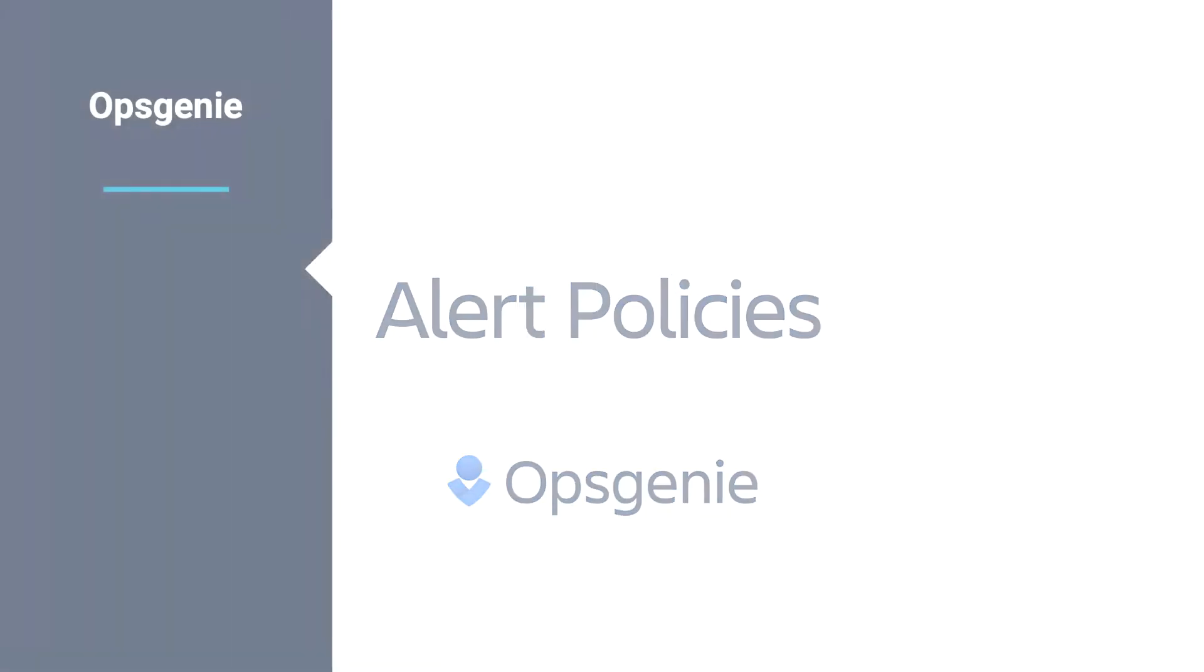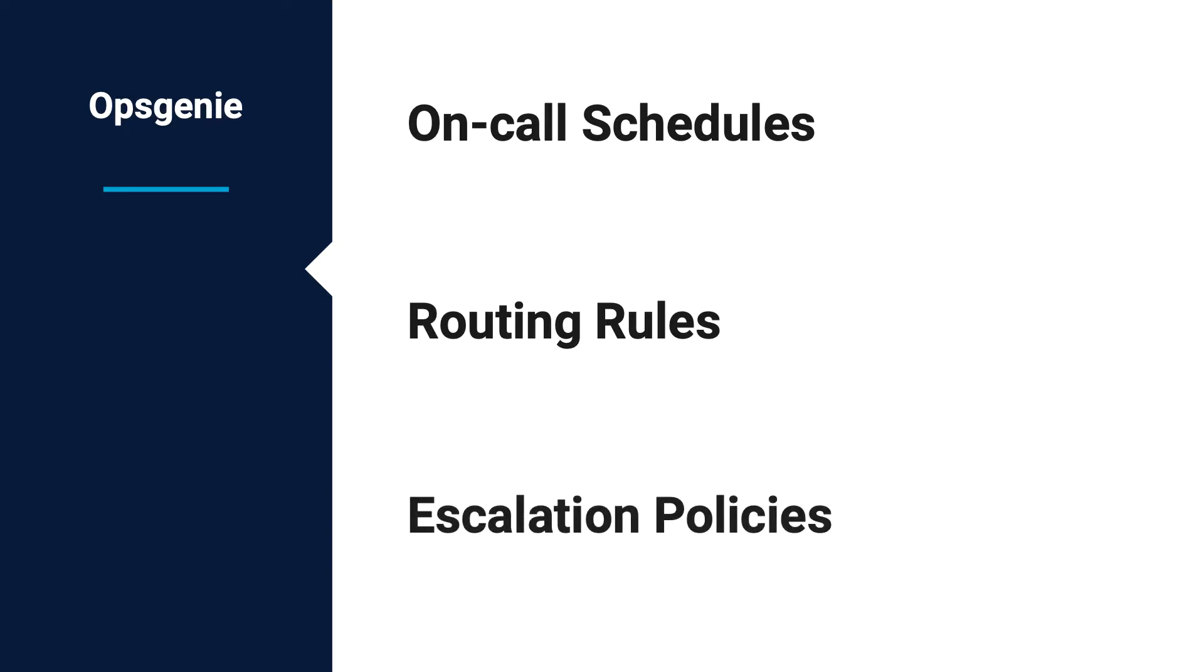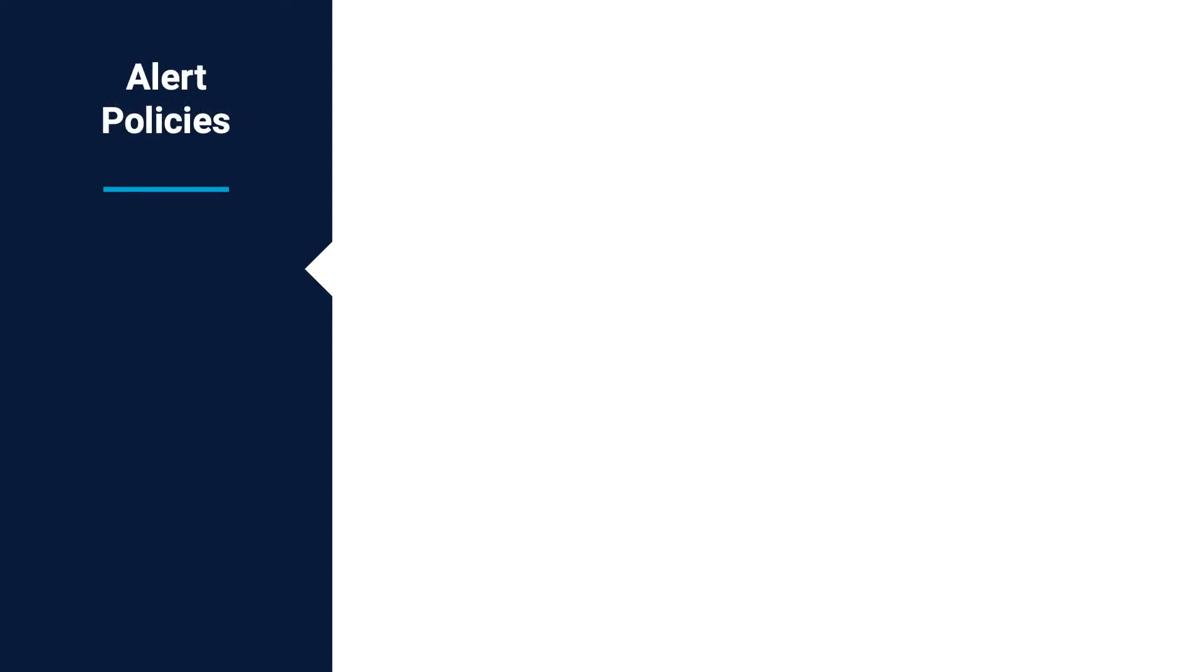Opsgenie is a modern incident management solution that aggregates alerts and utilizes on-call schedules, routing rules, and escalation policies to notify the right people at the right time. Alerts are received via email, phone call, SMS, or mobile push. Let's dive in.